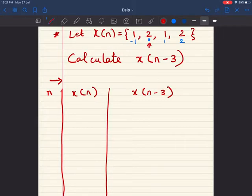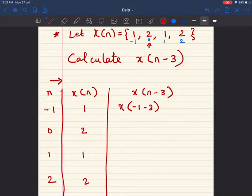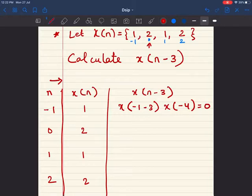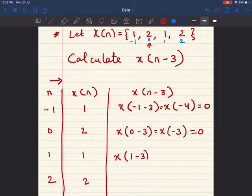The values of n are -1, 0, 1, 2, and the corresponding x[n] values are 1, 2, 1, 2. For x[n-3]: when n = -1, we get x[-4], which we don't know, so we write 0. When n = 0, we get x[-3] — unknown, so 0. When n = 1, we get x[-2] — still unknown, so 0.